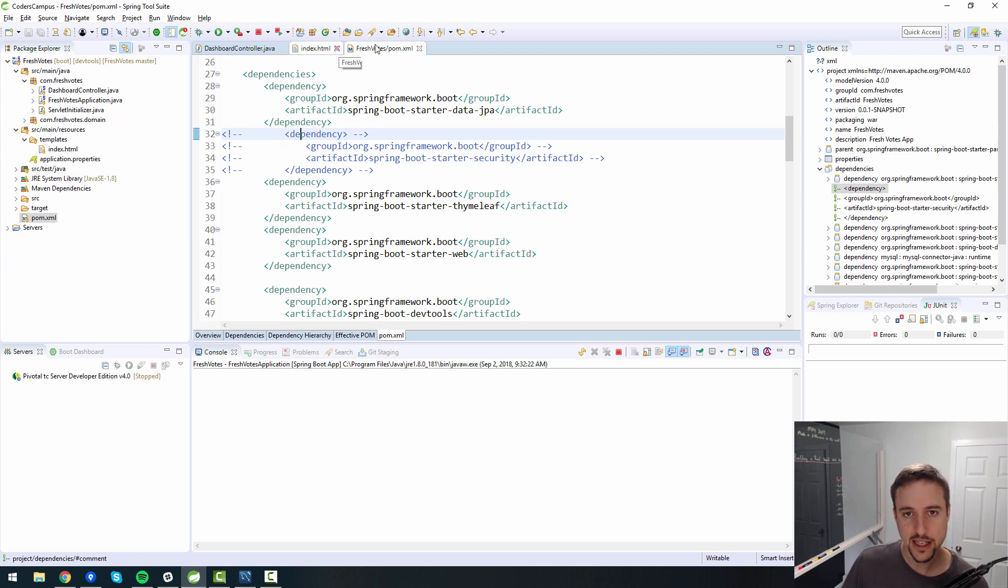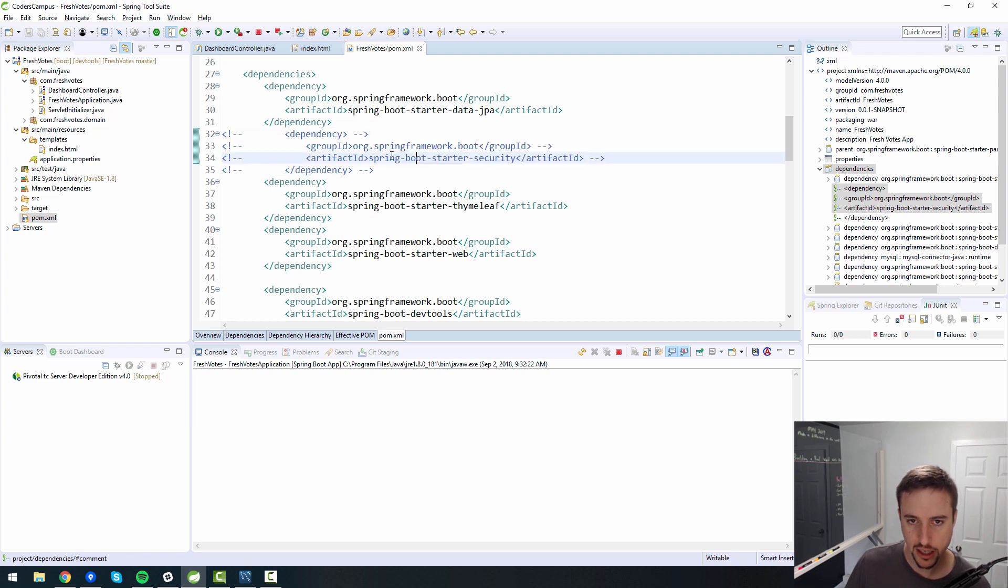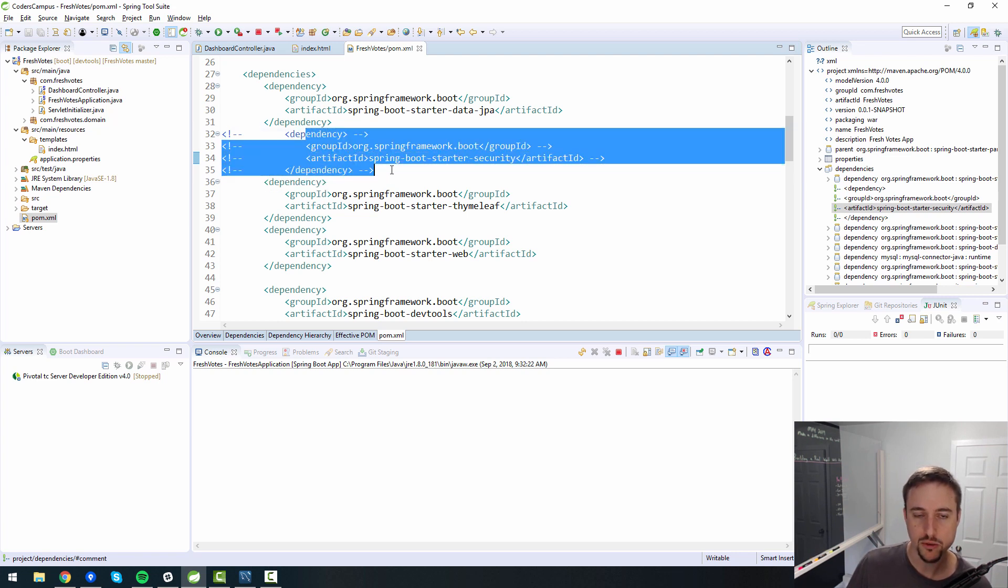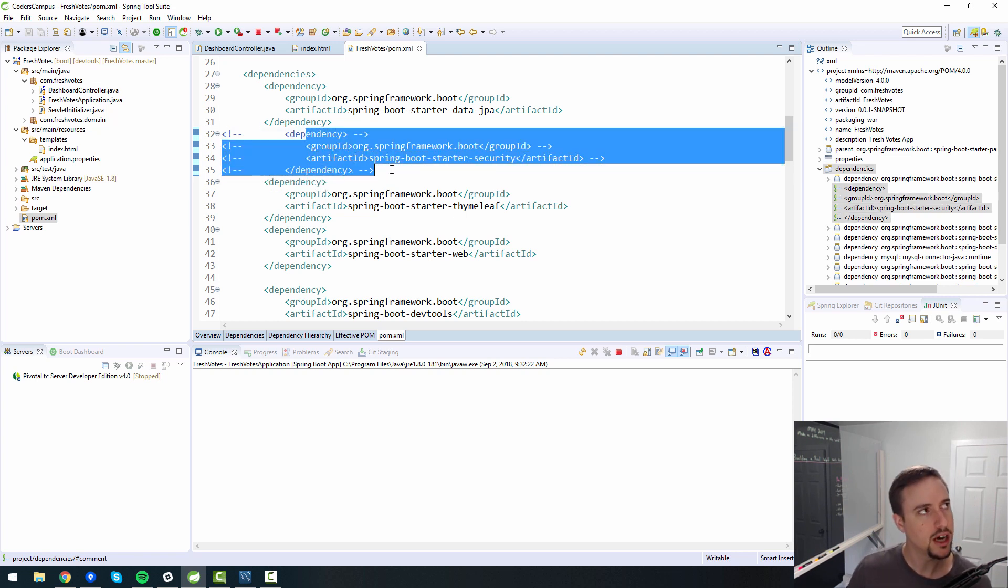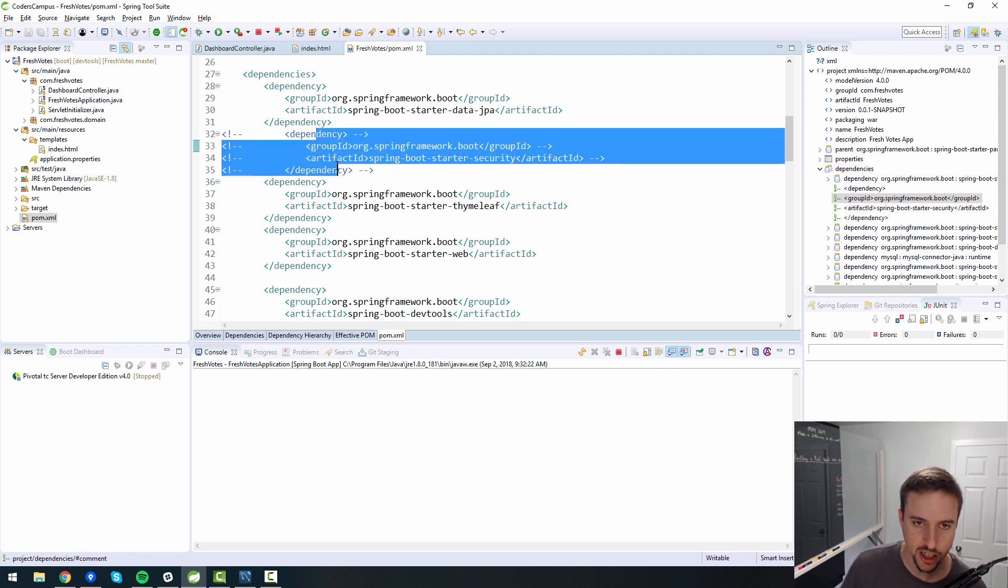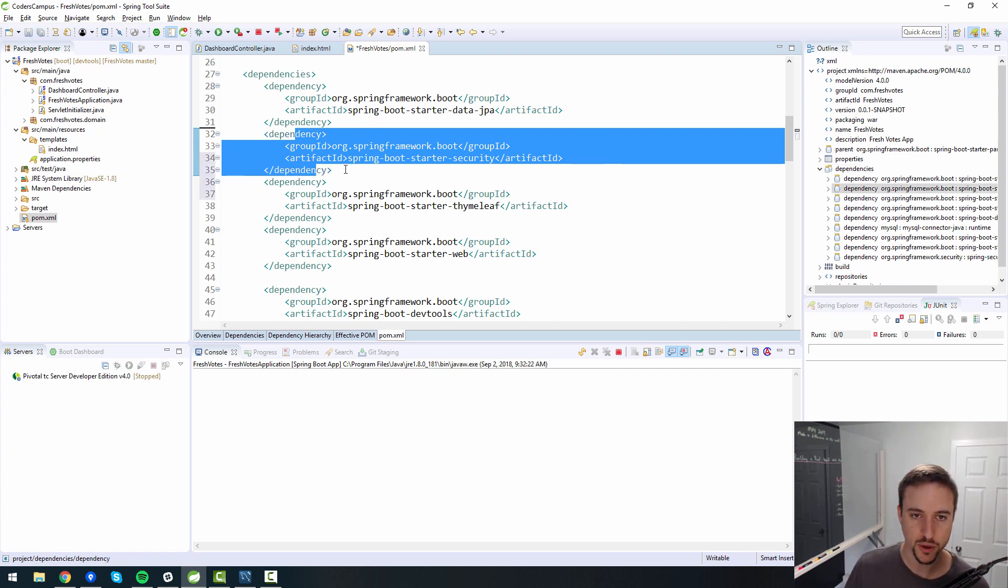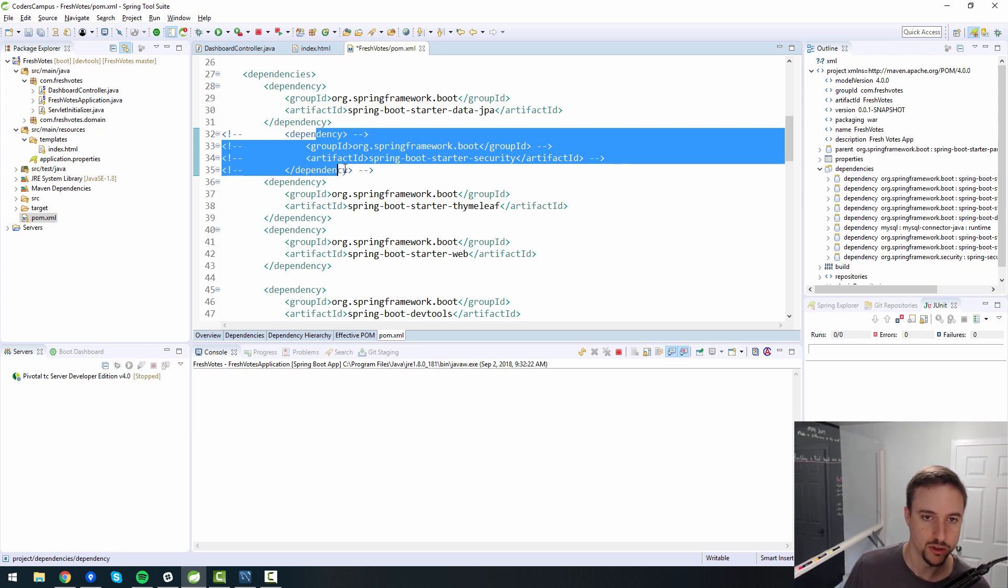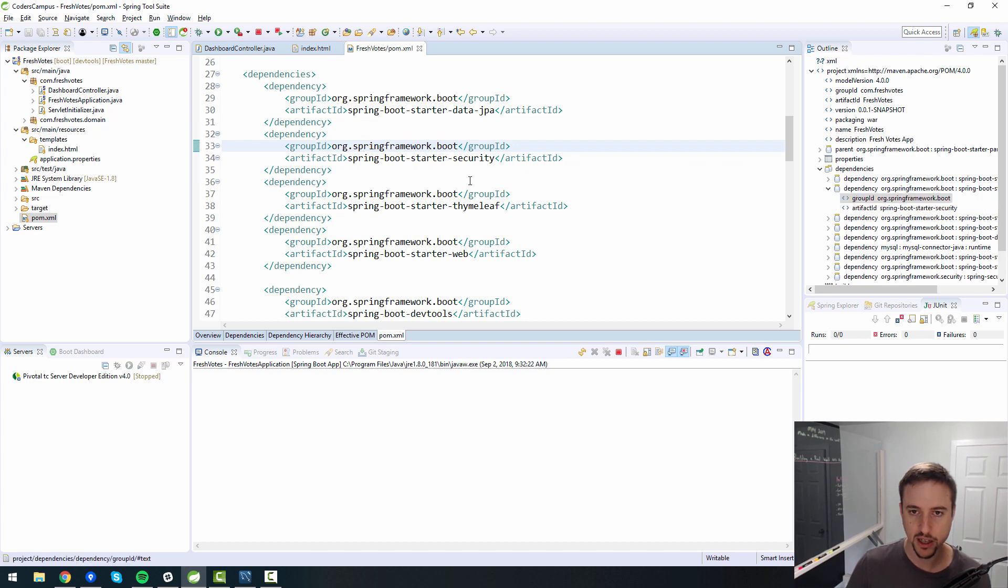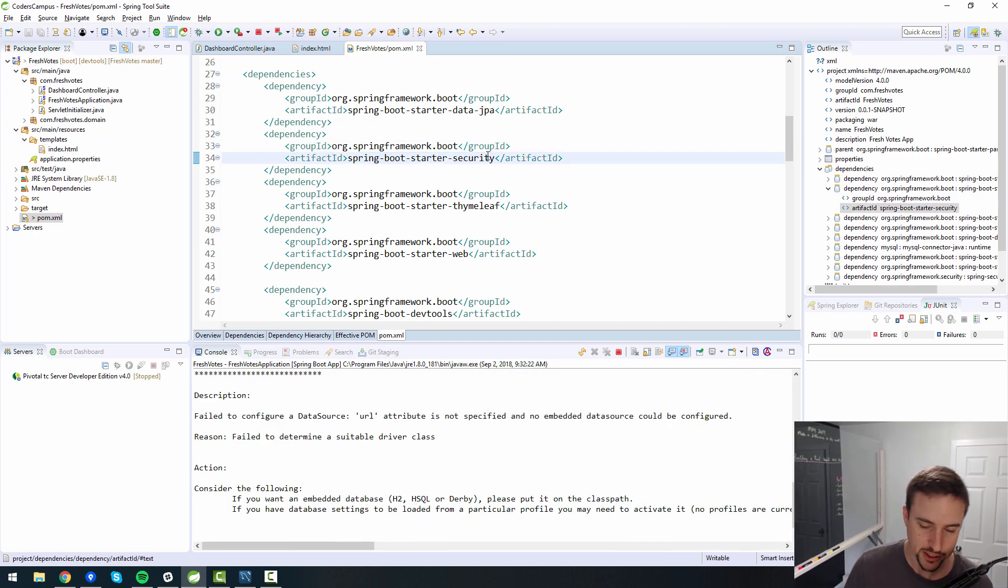So in Fresh Votes here in our POM file, I have commented out the Spring Boot Starter Security artifact, our dependency. Now I want to uncomment. A quick way to do that is you select all the lines you want to comment or uncomment and you use Control-Shift-C. That's the shortcut. So we'll save that and bring Spring Security back in.